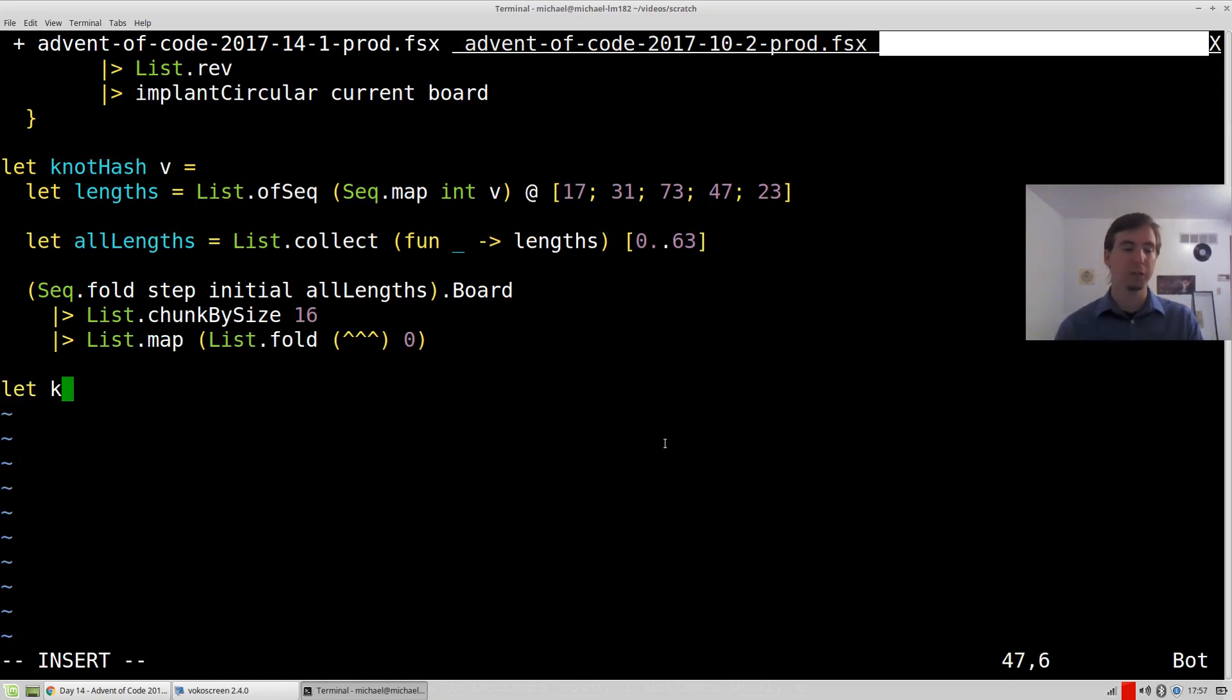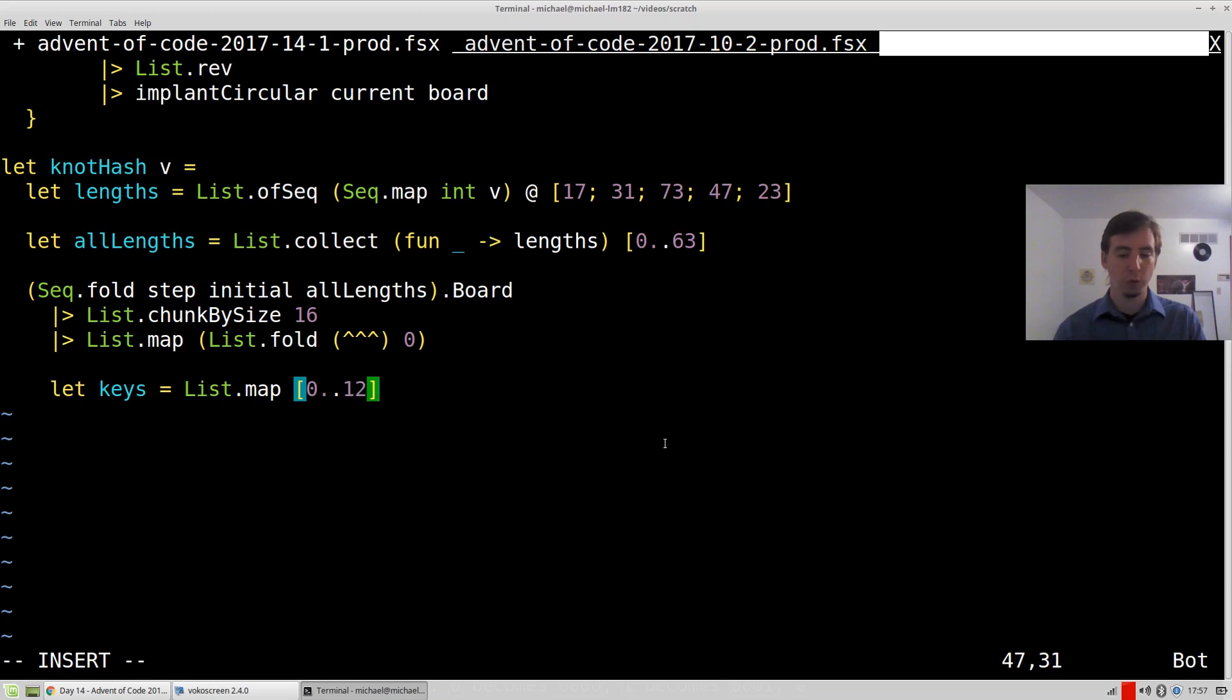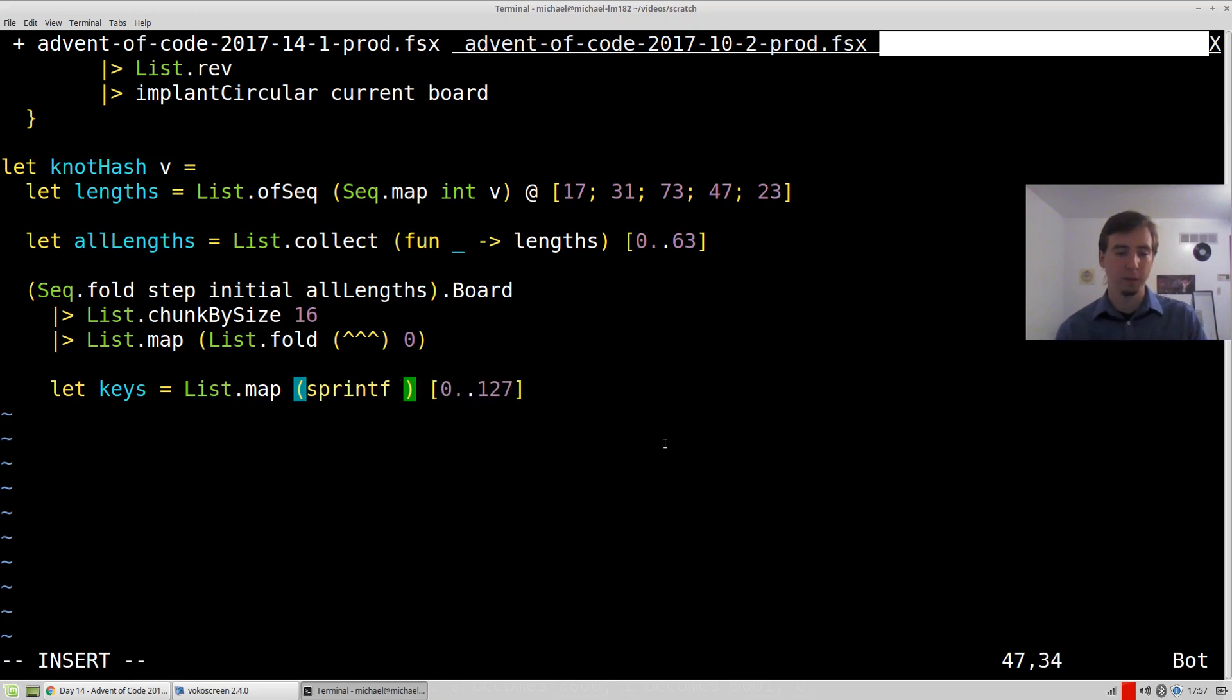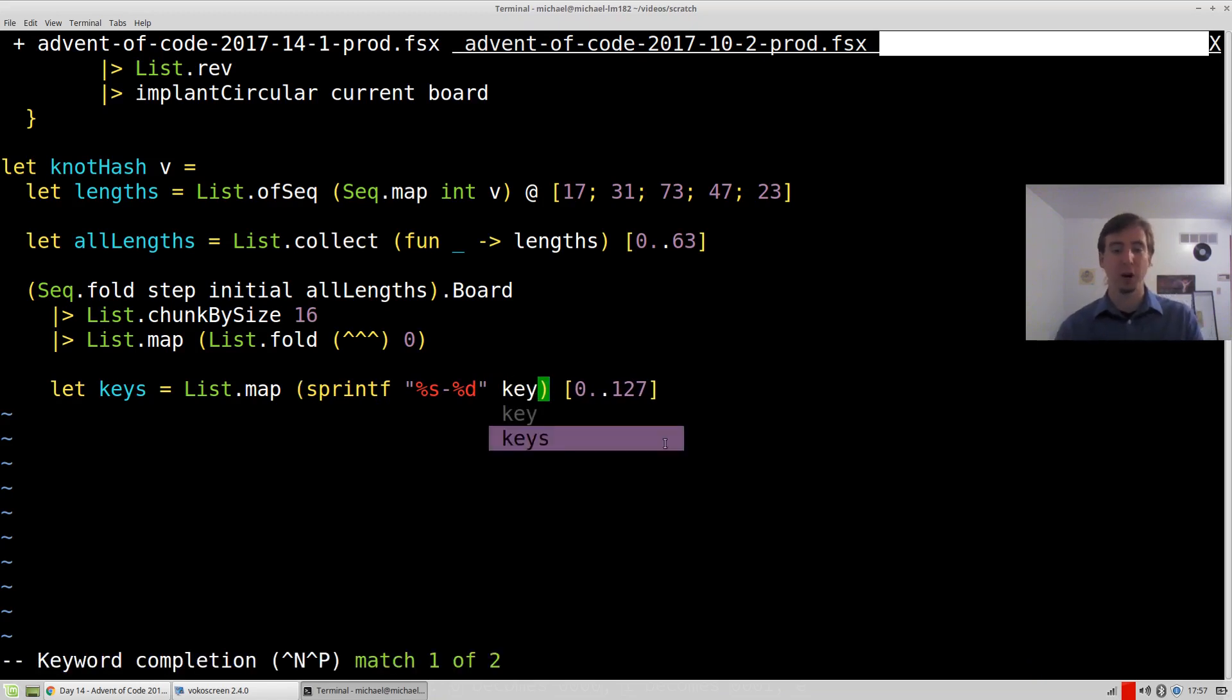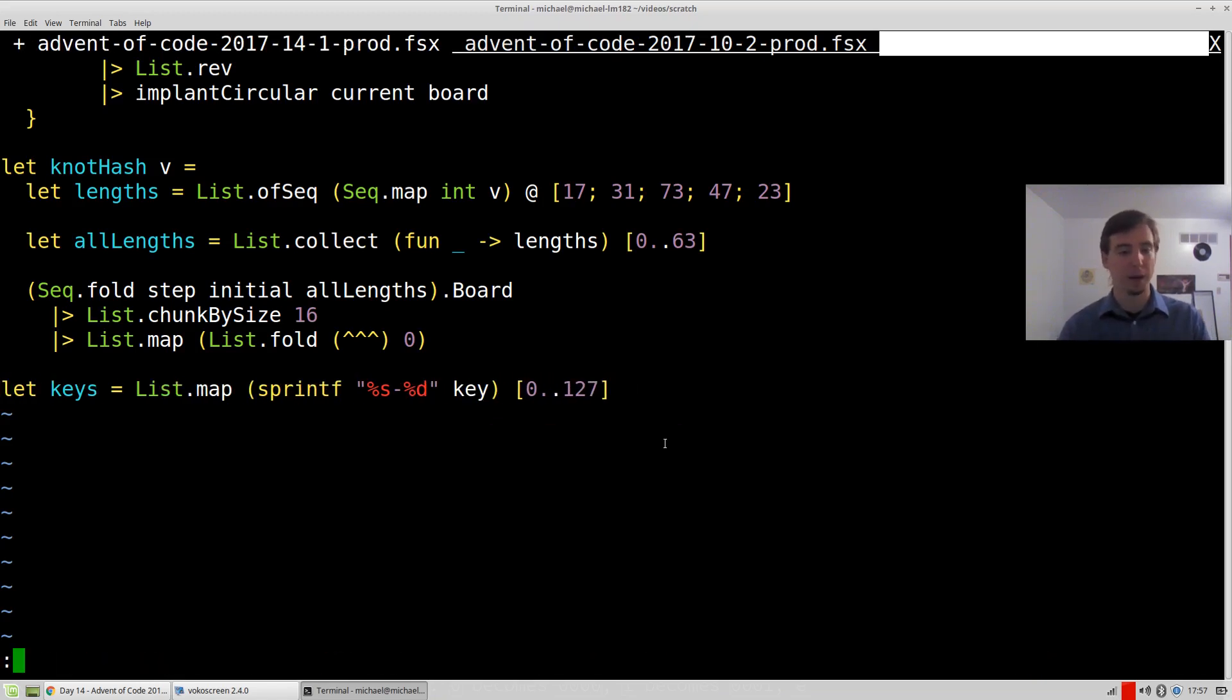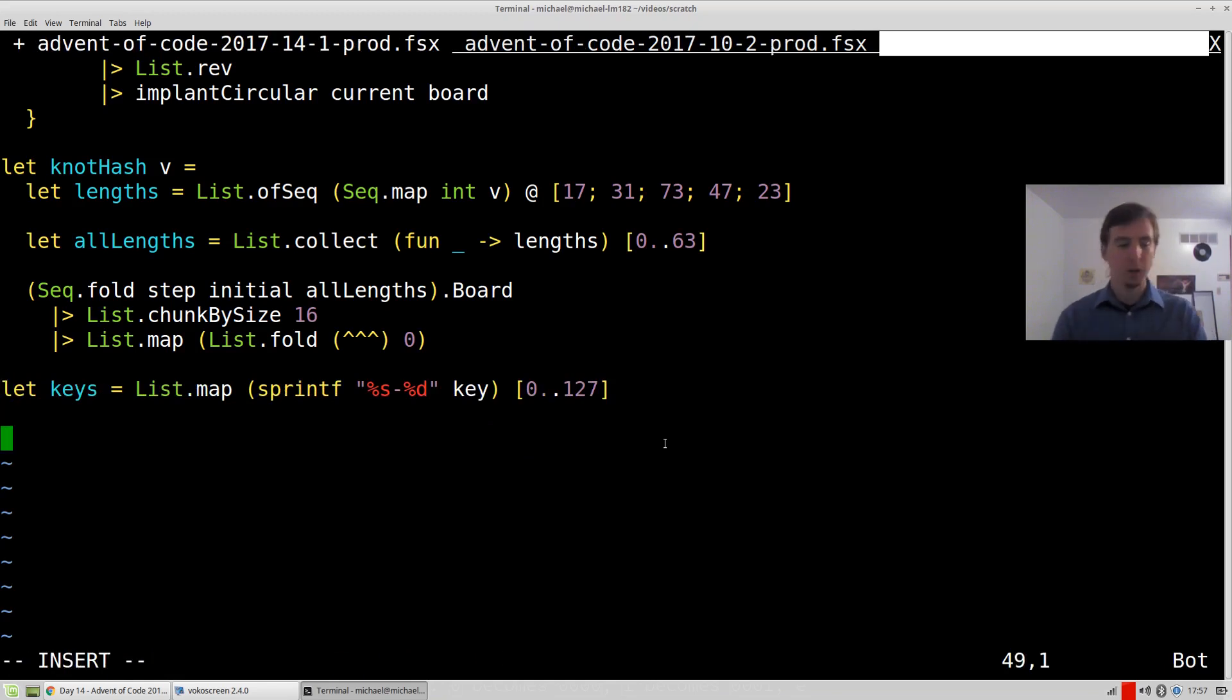So first things first, let's calculate the keys. To do that, we can do a list.map, and we can map from zero to 127. And what do we want to do? Well, pretty much we want to convert the value to those keys that we saw. So percent s and then percent d, where percent s, the thing before the dash, is just going to be our key we were given, which I copied to the top of the file.